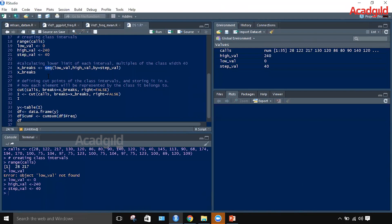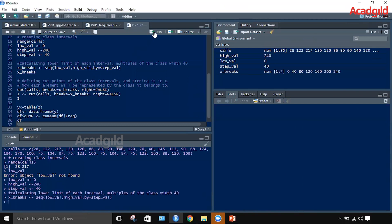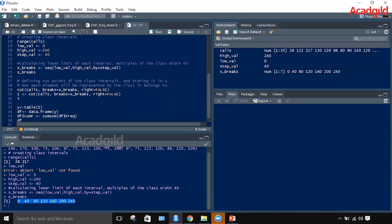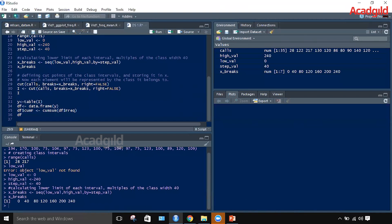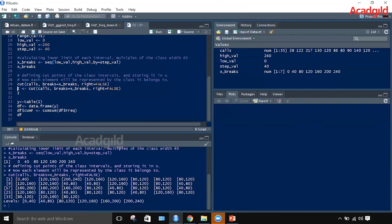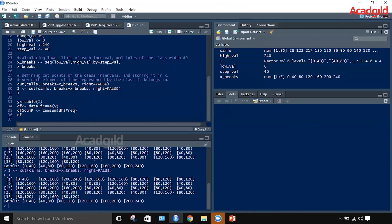To assign the lower limit of each class in multiples of 40 we use the sequence function, which takes three arguments: the lowest limit, the highest limit, and the step size of 40. Running this shows the lower limits of each class interval. The cut function is then used to close the intervals and assign upper limits. Passing the calls vector and limits into cut, with right equal to false, means upper limits have open brackets indicating open intervals. The variable i stores this information, and running the code shows i as a factor where each element is a class interval representing the original data value.